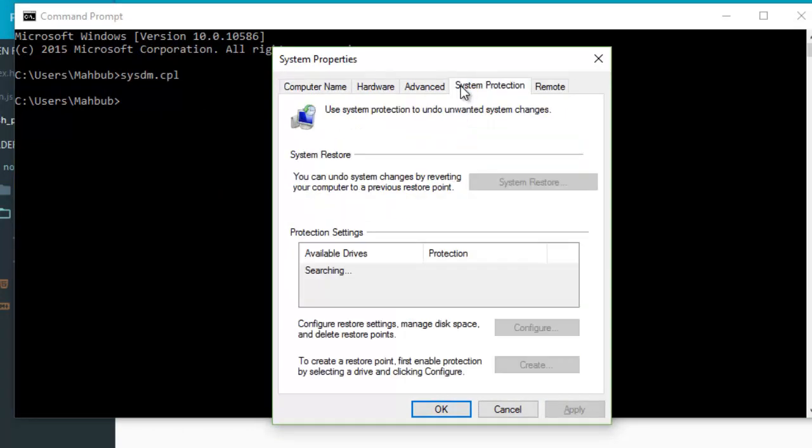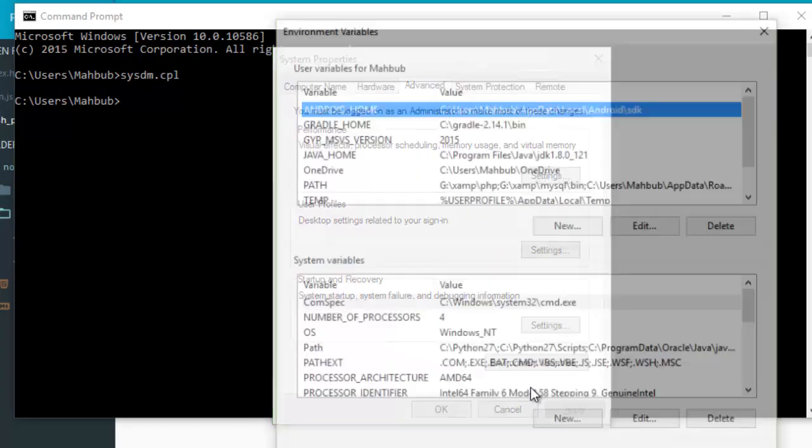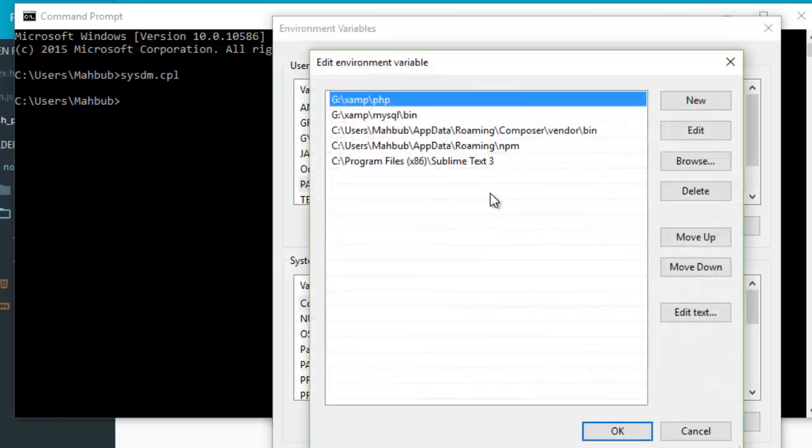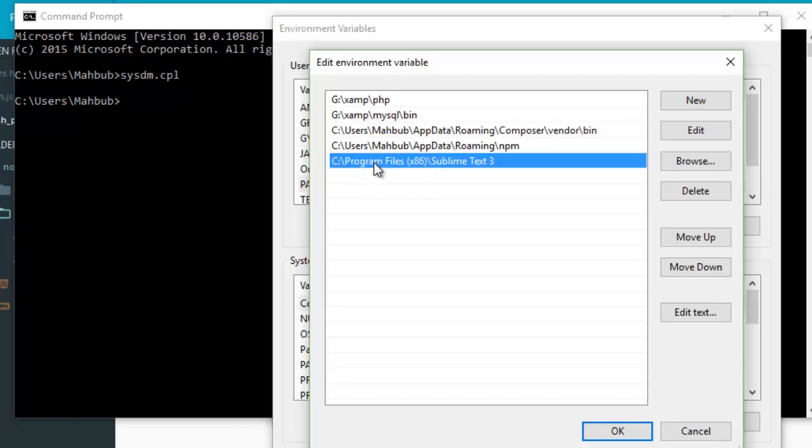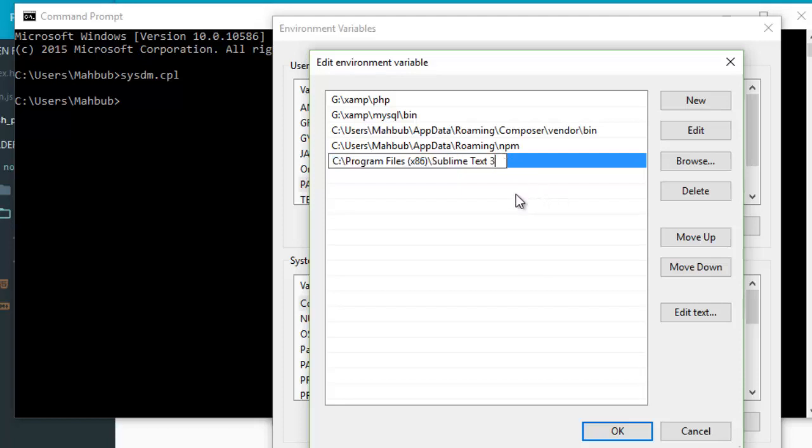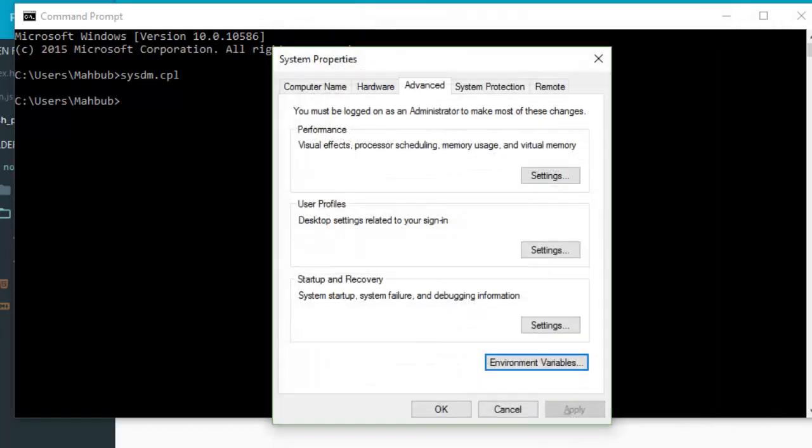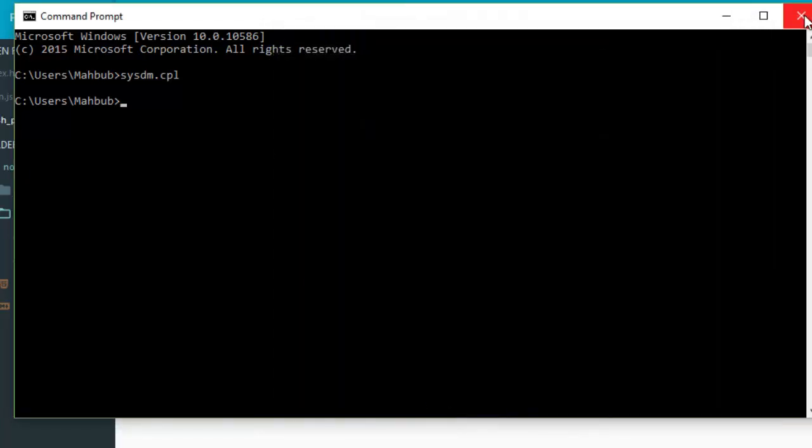And here simply you have to add that directory. Can you see that? It's added here. So you just simply paste that directory here, and OK, OK, OK. And that's it, we are done.